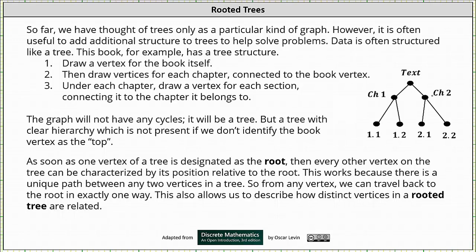But a tree with a clear hierarchy, which is not present if we don't identify the book vertex as the top. As soon as one vertex of a tree is designated as the top or root, then every other vertex on the tree can be characterized by its position relative to the root. This works because there is a unique path between any two vertices in a tree, so from any vertex we can travel back to the root in exactly one way. This always allows us to describe how distinct vertices in a rooted tree are related.